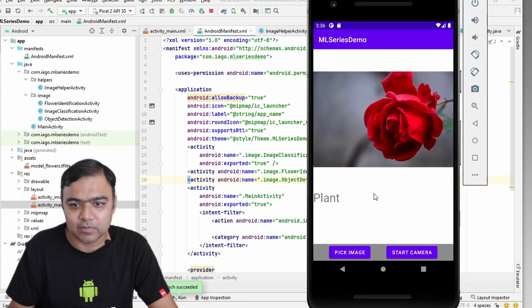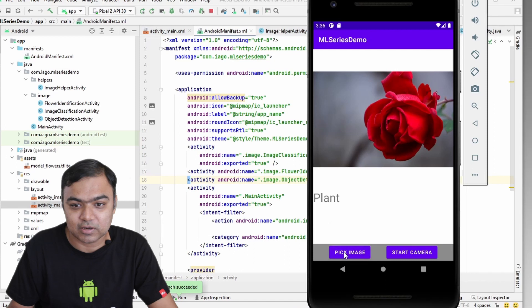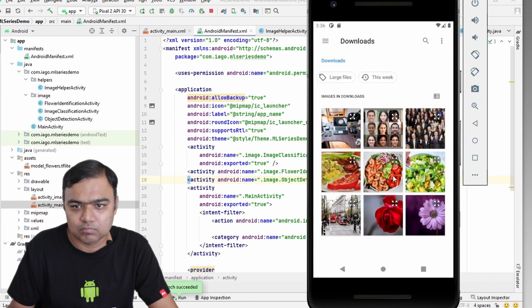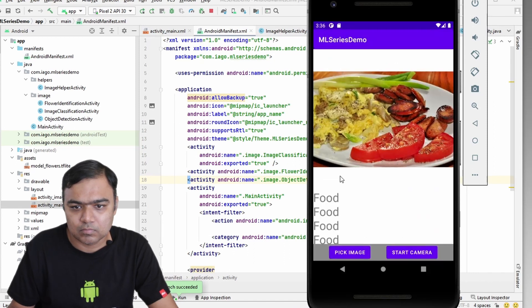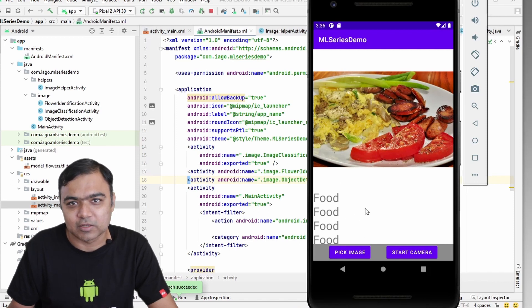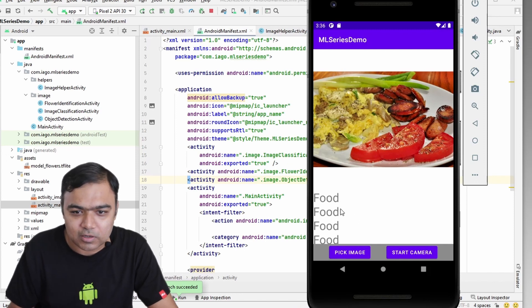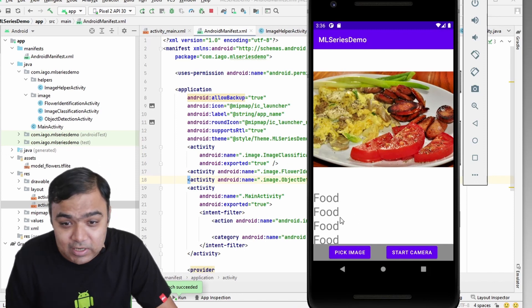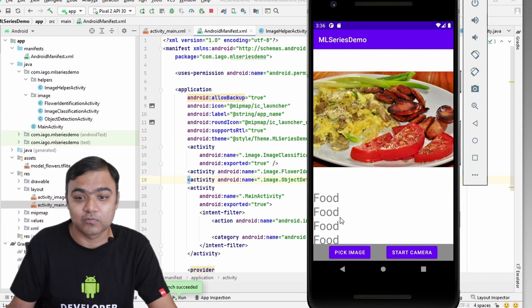Yeah, it detected one plant here. And let's try with more. So yeah, it could detect more food items. It has been able to detect at least four food items.